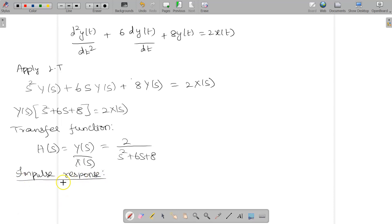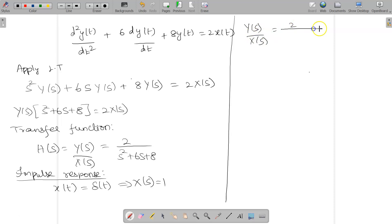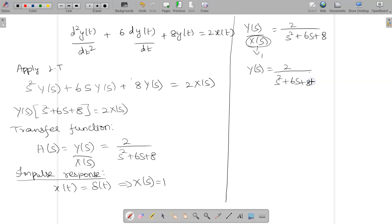For the impulse response, we know that x(t) = δ(t), so X(s) = 1. Wherever we have X(s) we replace it by 1, so Y(s) = 2/(s² + 6s + 8). Now factorize the denominator: 4×2 = 8 and 4+2 = 6, so we can write it as 2/[(s+4)(s+2)].